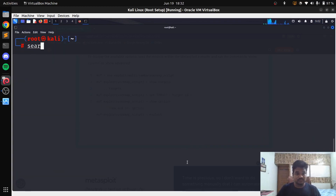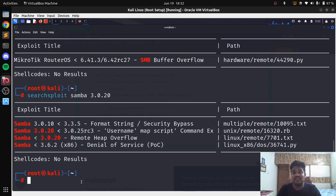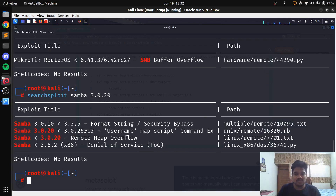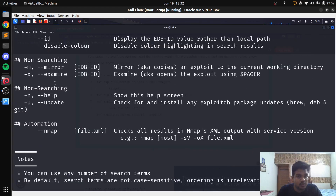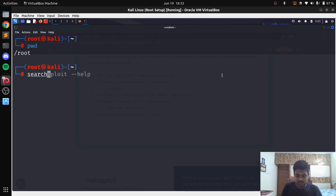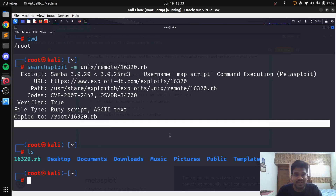The next tool is SearchSploit, which is installed by default in Kali. You can run 'searchsploit' and search for 'samba' — the name may need to be 'samba' rather than 'smb'. You can see results here with file locations. To copy an exploit to your current directory, use 'searchsploit -m' followed by the path — this is the mirror option. If you run 'ls' you can see that exploit has been copied to your current directory.